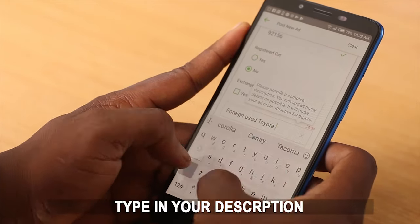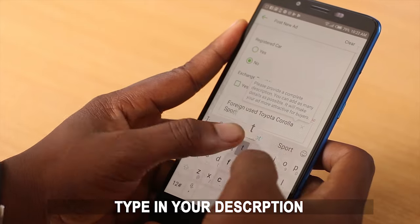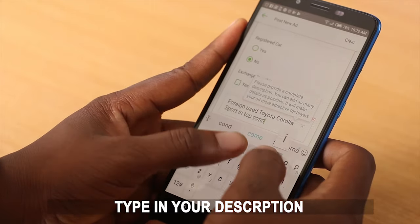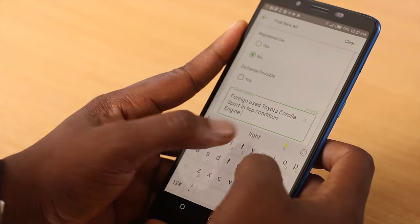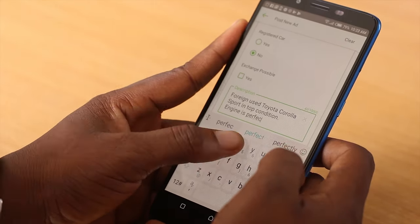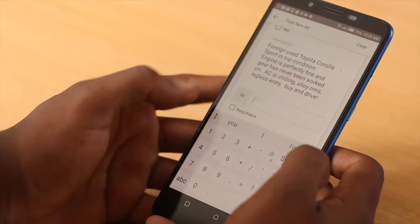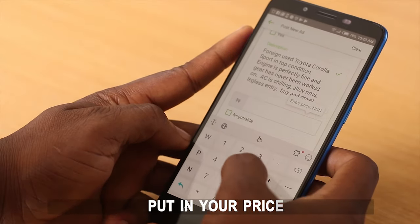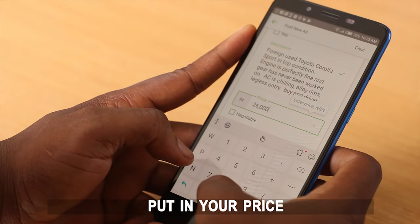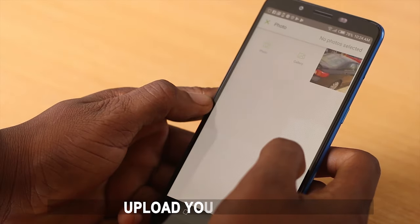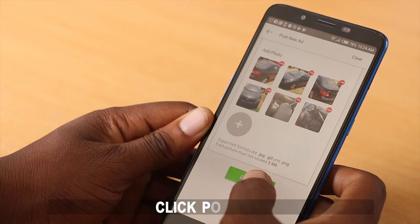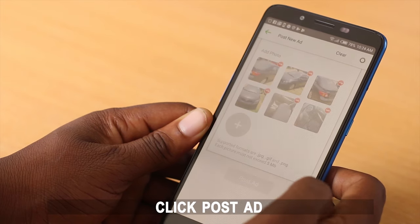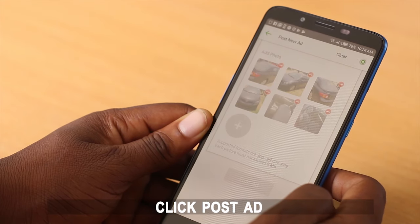The next step is to type in your description, which should be very truthful and compelling. Next, put in your price, upload your pictures, and click Post Ad. And there you have it.